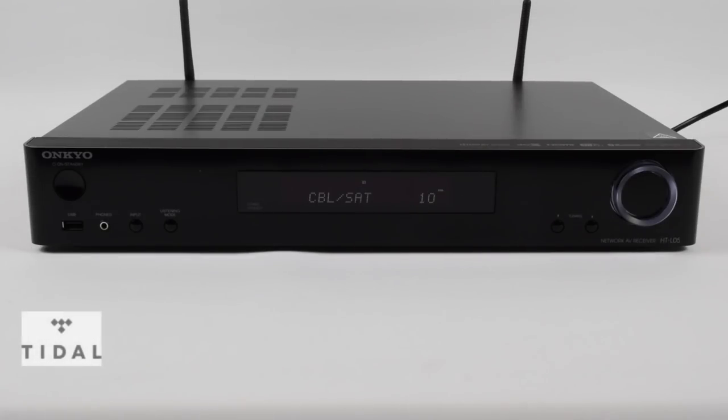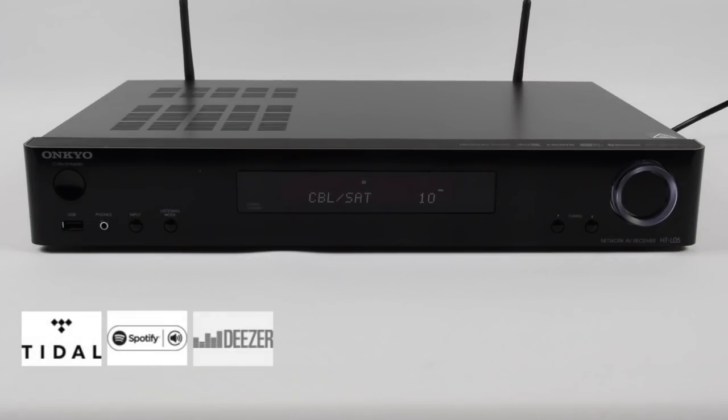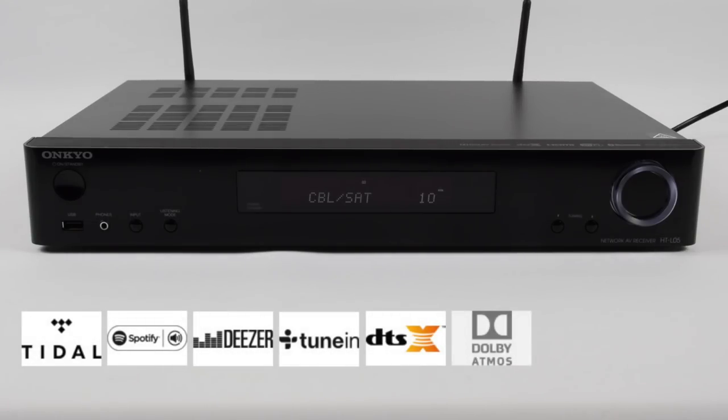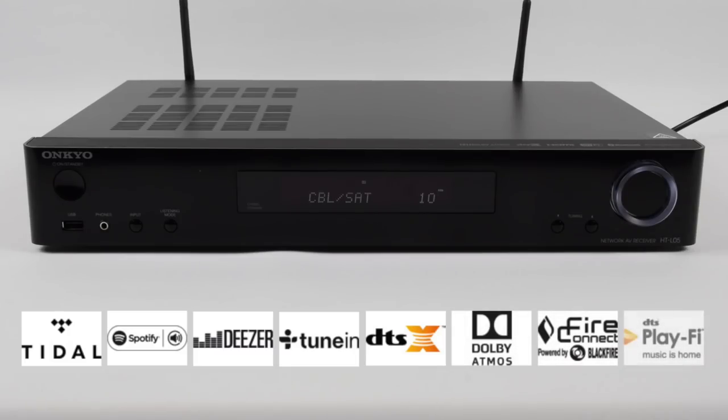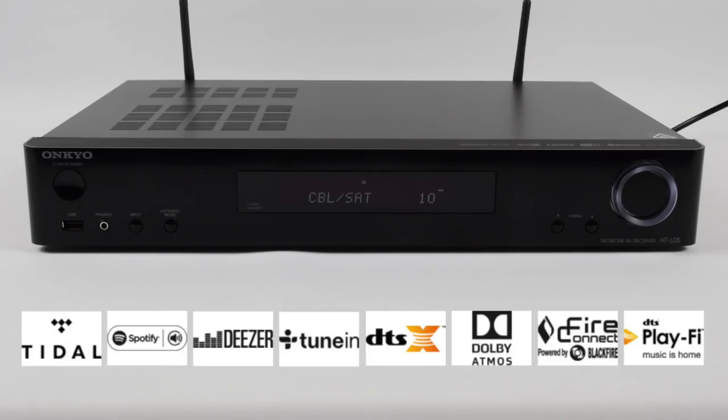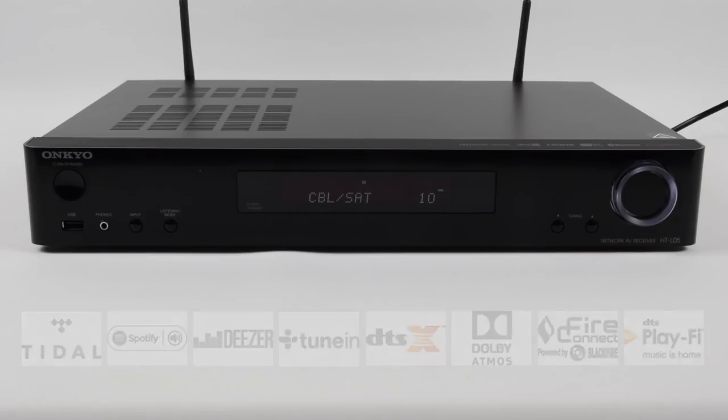Then lastly I want to cover the feature-rich network facilities within the LS7200 system. It supports Dolby Atmos and DTS-X as I previously mentioned, but also Tidal, Spotify, Deezer, TuneIn and Fire Connect. And then later on with an update, DTS Playfire.